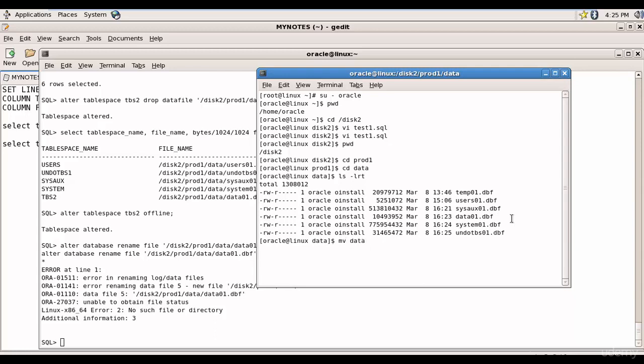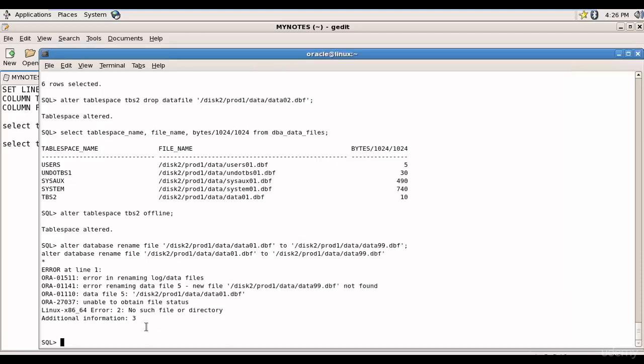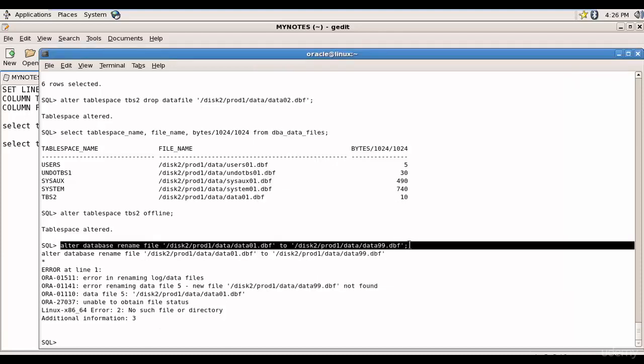mv data01.dbf to data99.dbf. So I have successfully renamed the data file from data01.dbf to data99.dbf. Now let's go and execute this SQL statement.